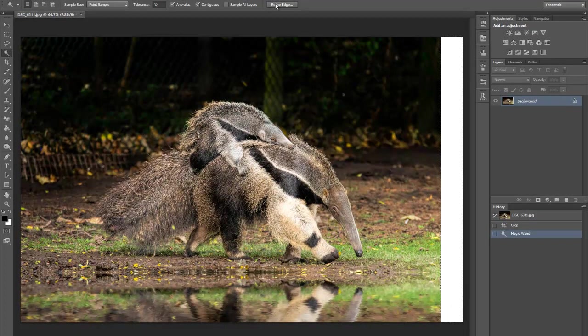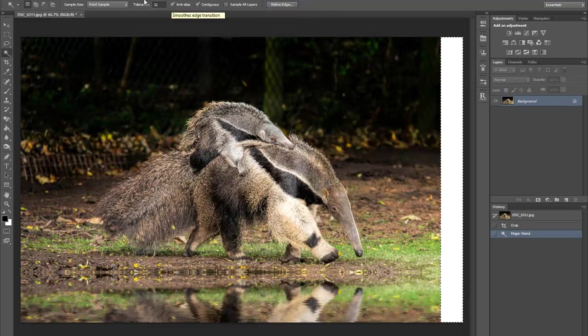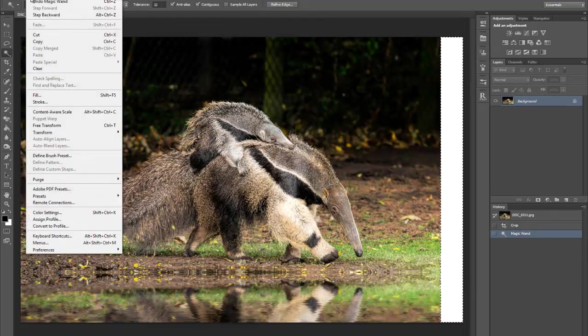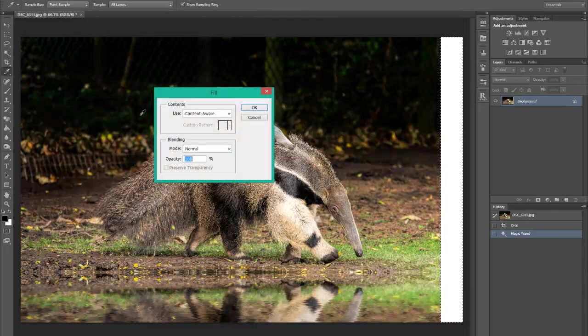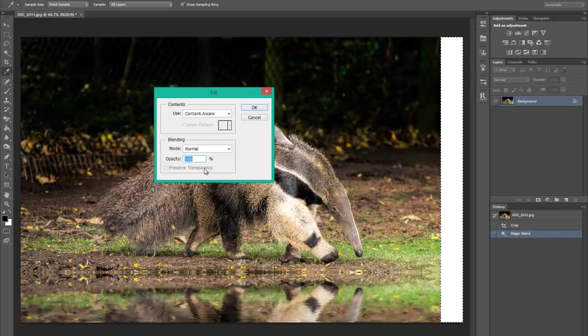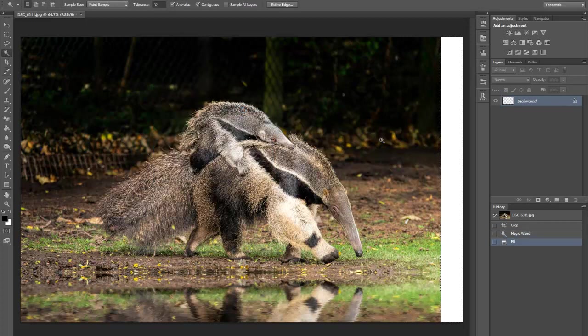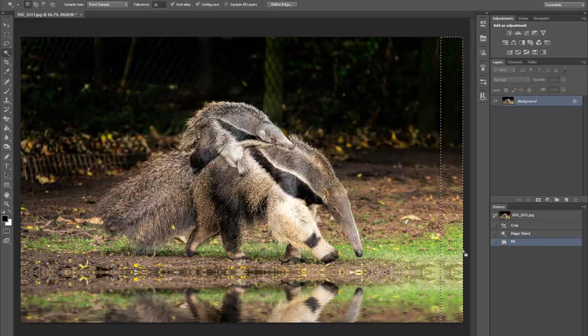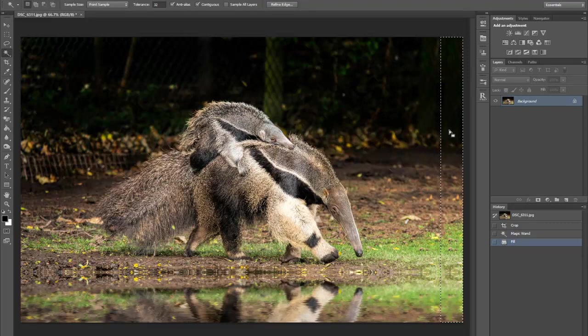You don't need the refine edge for this. And then you just go to edit and fill, making sure that the content is set to content aware, the blending mode is set to normal, and the opacity is 100%. Click OK, and as you can see, it's picked up.